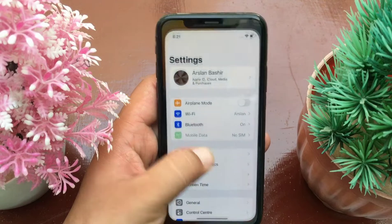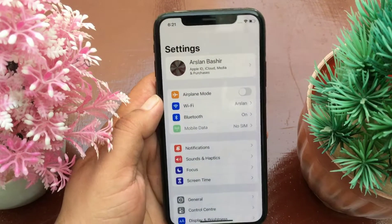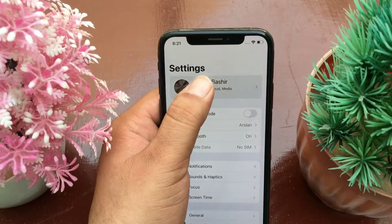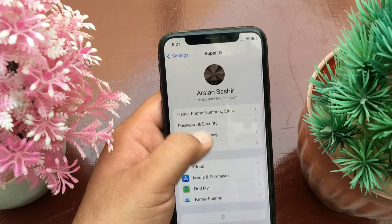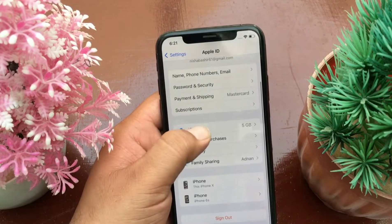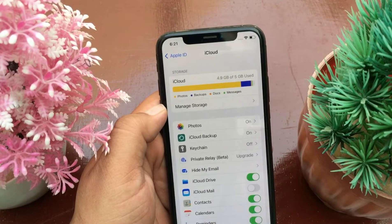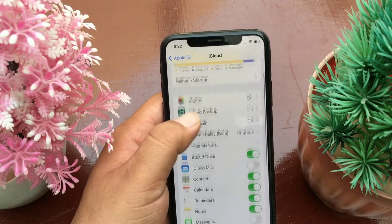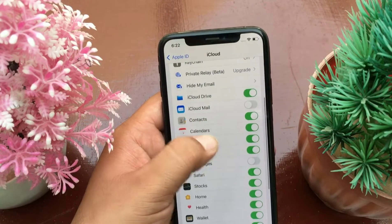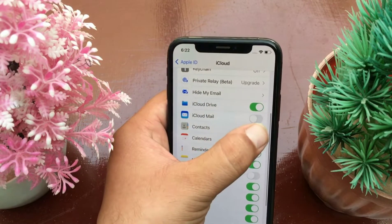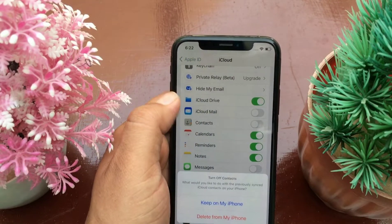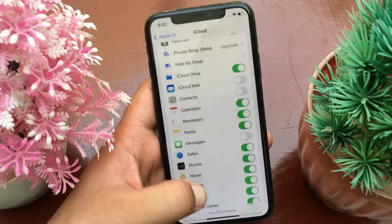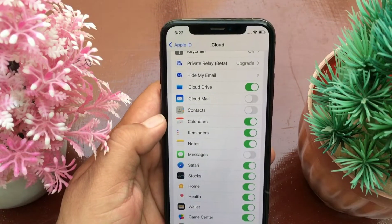First, launch the Settings app on your device. Click on your iCloud ID, then go to the iCloud menu. Swipe down and turn off Contacts, then click on 'Delete from My iPhone.'